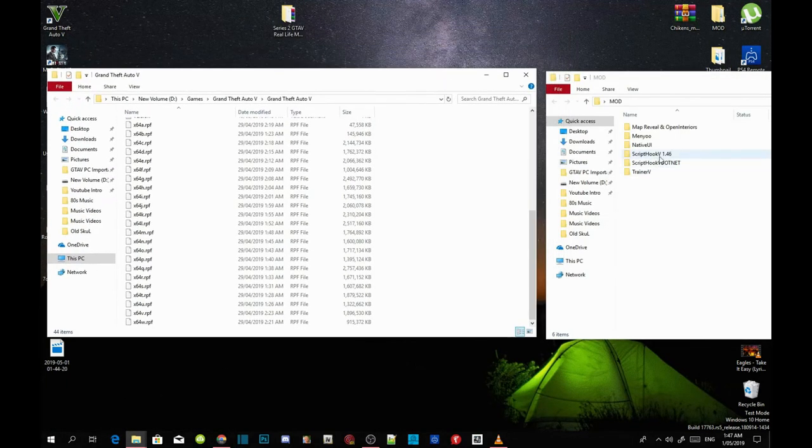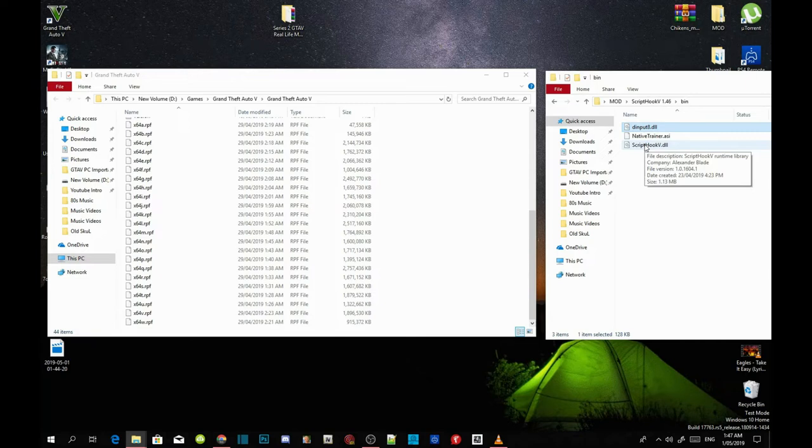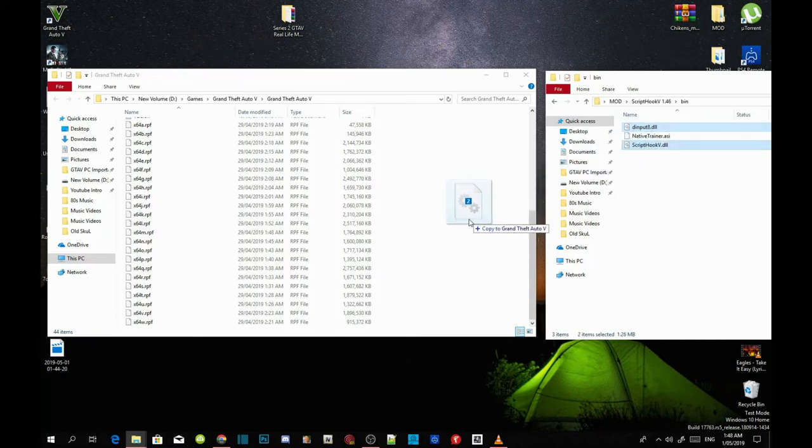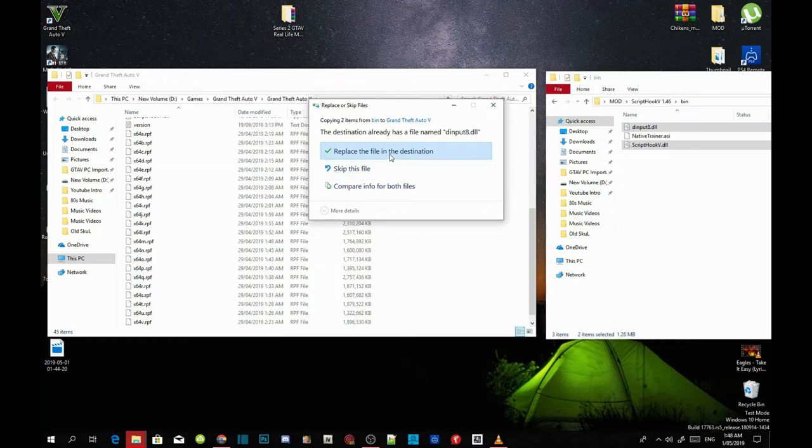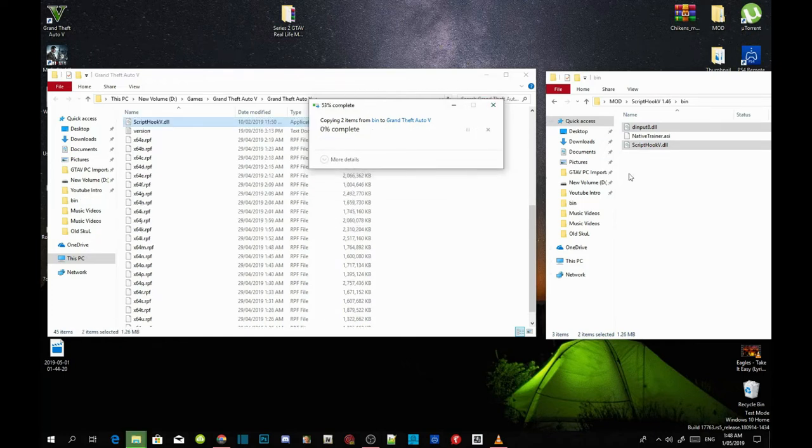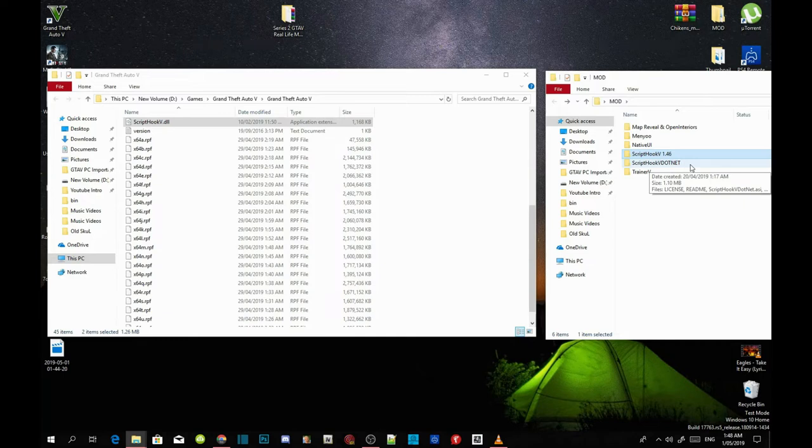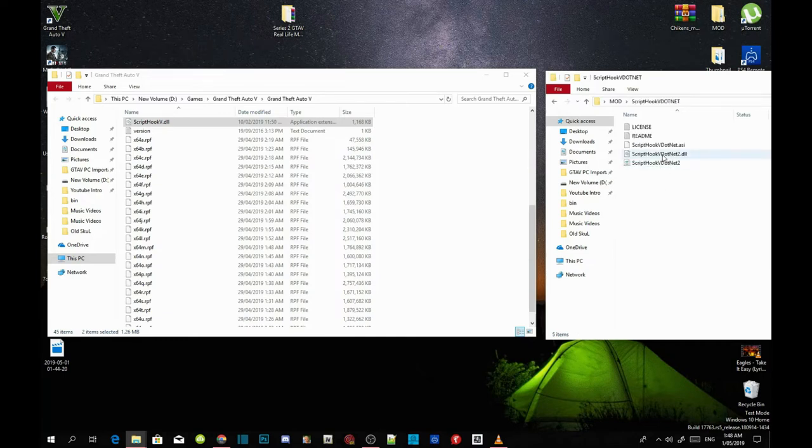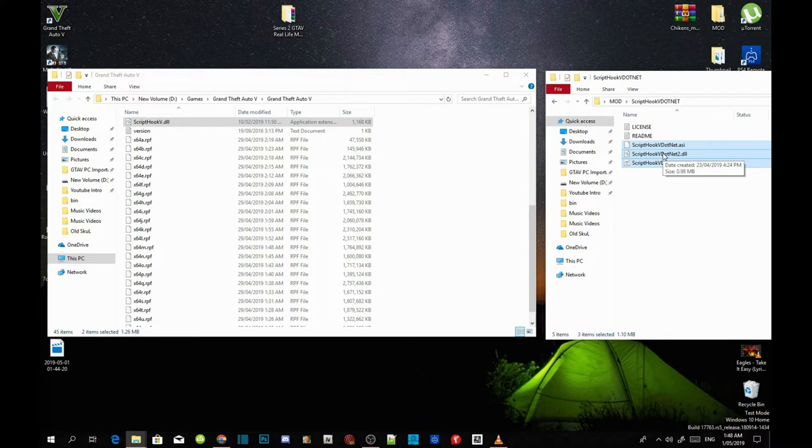Open up your ScriptHookV extract folder, go into your bin folder and now select dinput8.dll and ScriptHookV.dll, drag both files inside your Grand Theft Auto V main folder. If this application opens up, all you got to do is replace your files. Now open up your ScriptHookV.NET extract folder and then select your ScriptHookVDotNet.asi, .dll and .xml file and drag those three files inside your Grand Theft Auto V main folder.